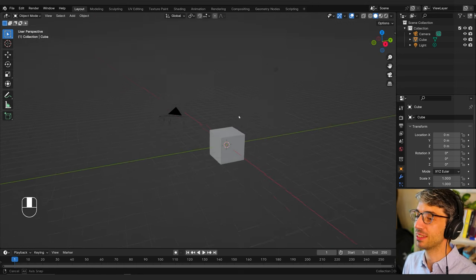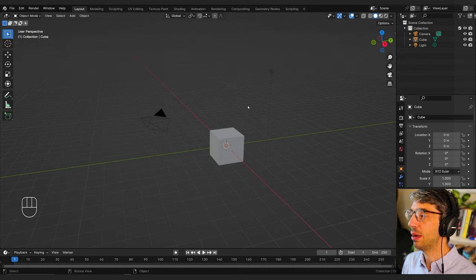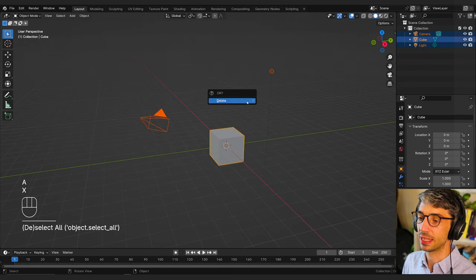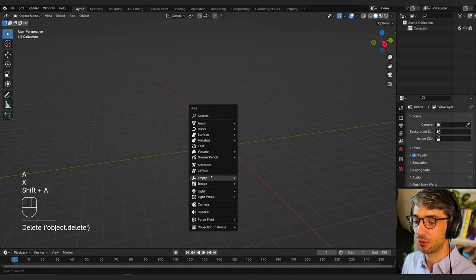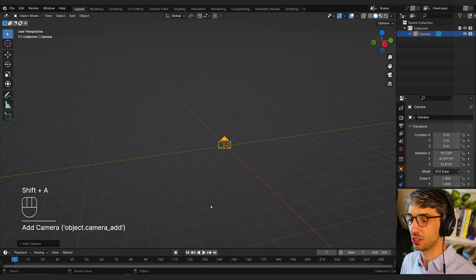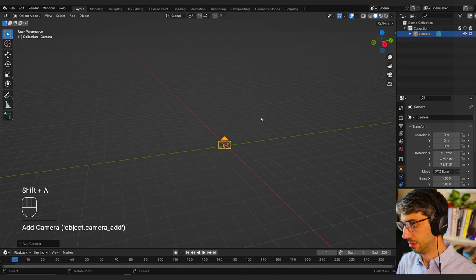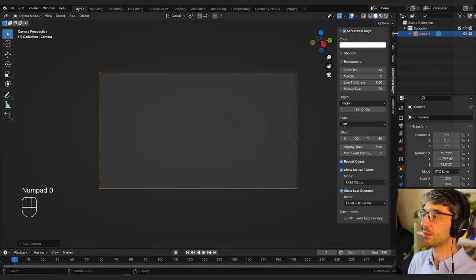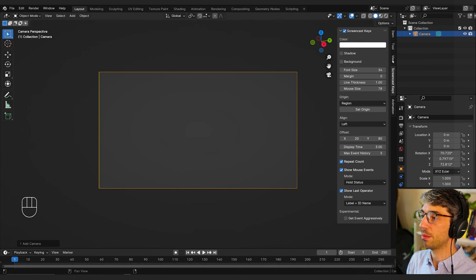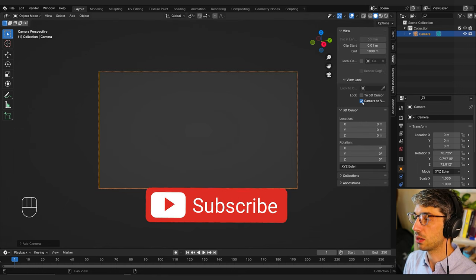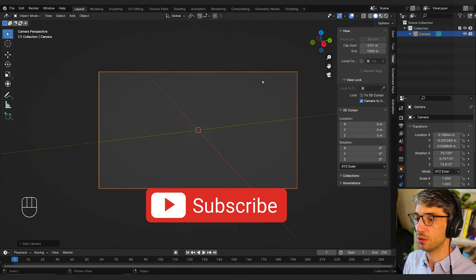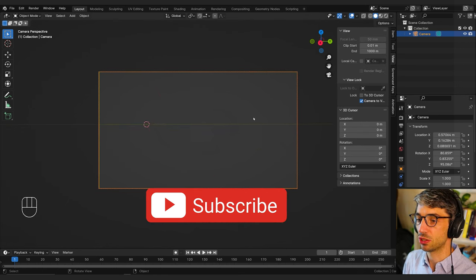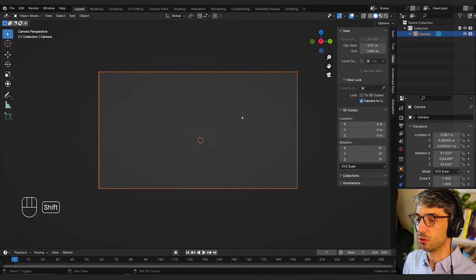Here we are in a fresh instance of Blender. I'm going to hit A to select all and X to delete, and then immediately recreate what I just deleted by creating a camera. I'm going to jump into my camera's view and go to the little pop-out menu, go to view and tick 'lock camera to view'. That will allow me to change my view straight through the perspective of my camera.